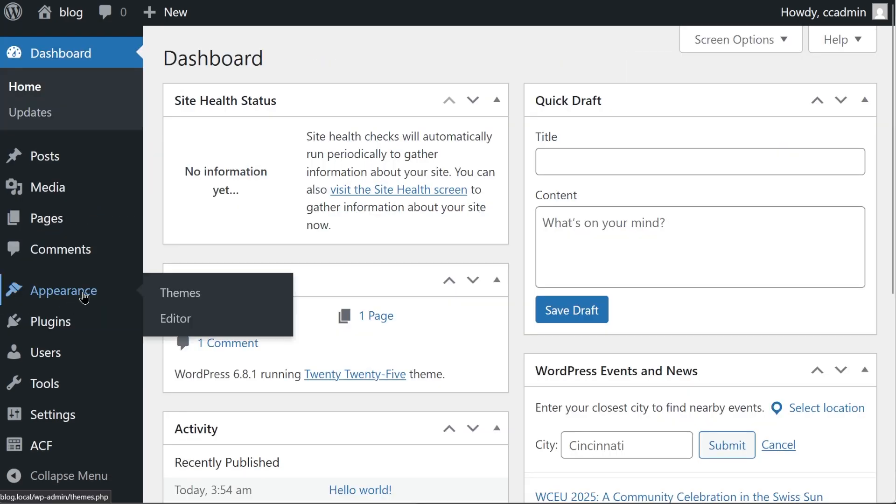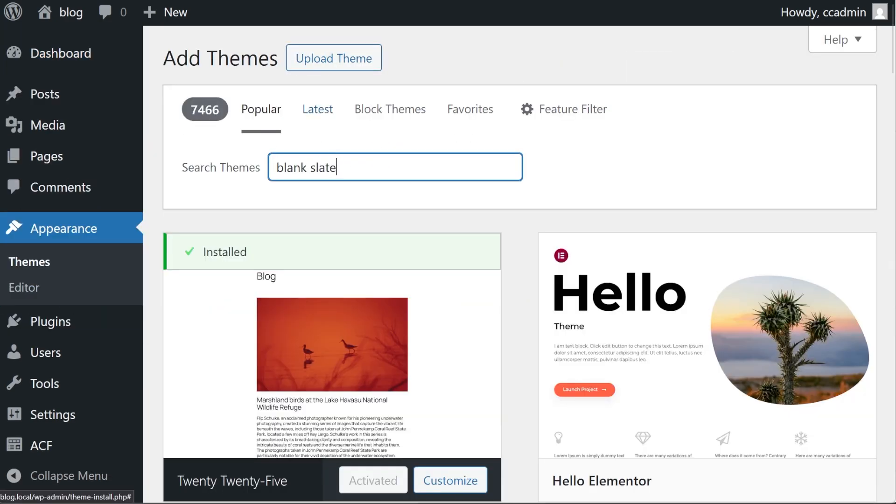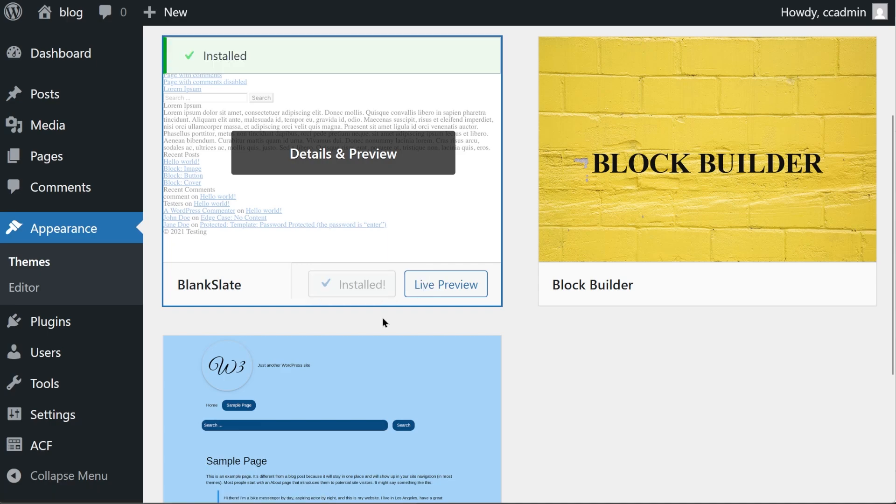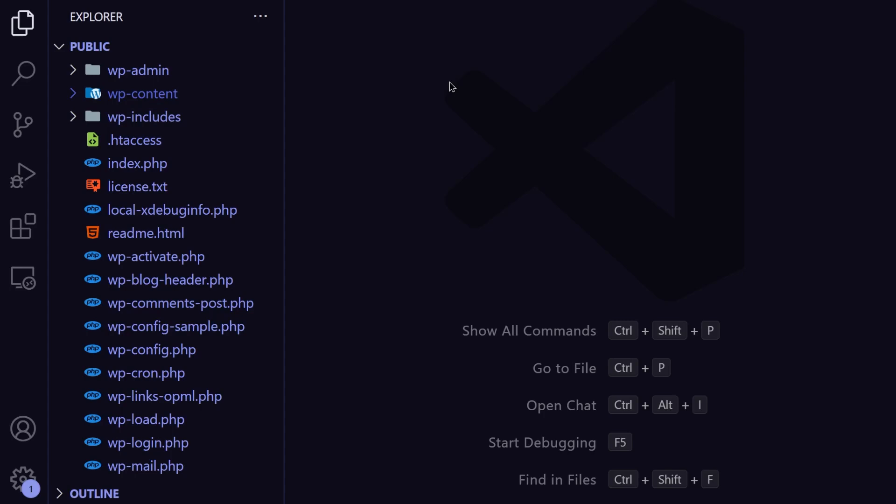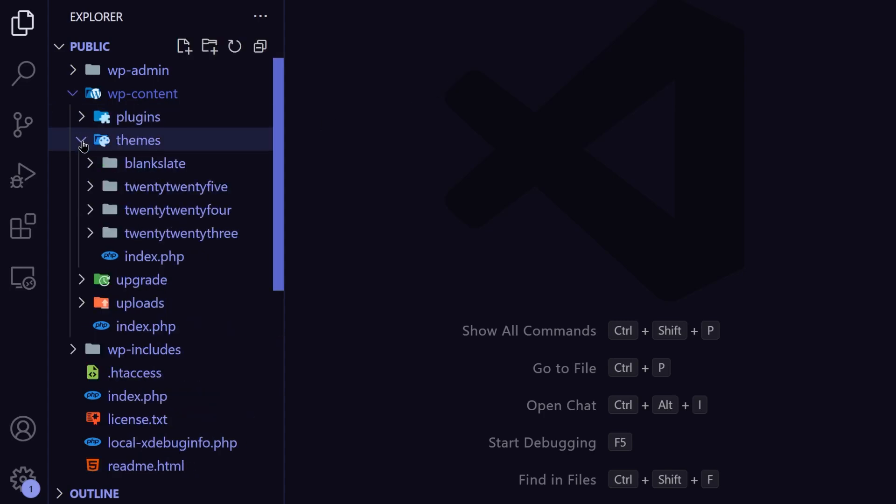Now to build my custom theme, I like using the blank slate theme as a starter theme because it's very bare bones. Now let's open our WordPress site files in VS Code from Local, and we can then navigate to the blank slate theme.